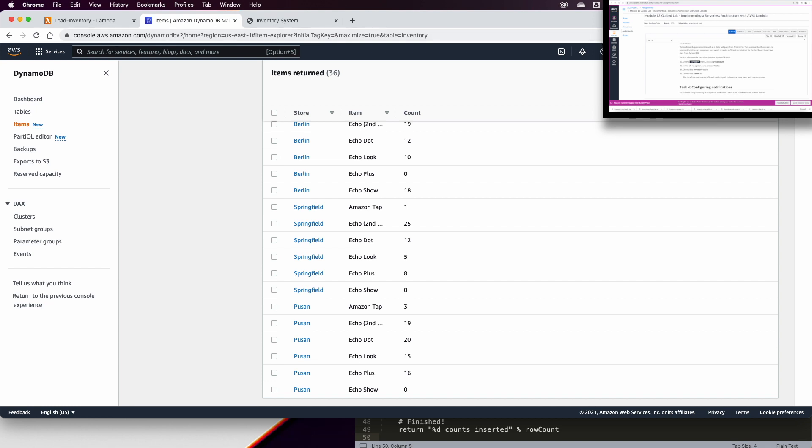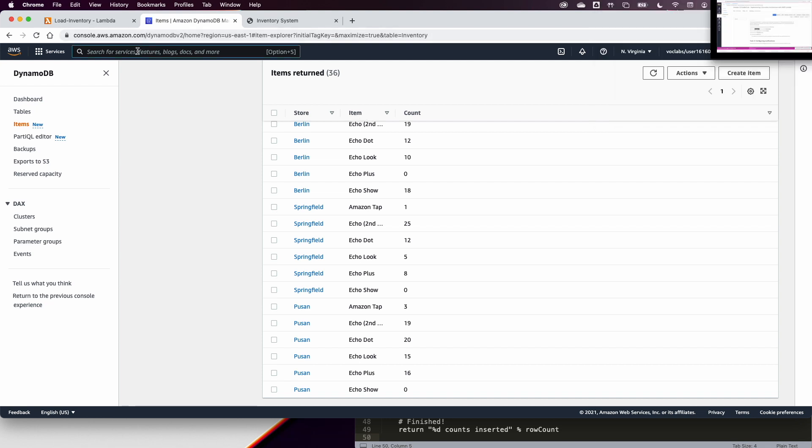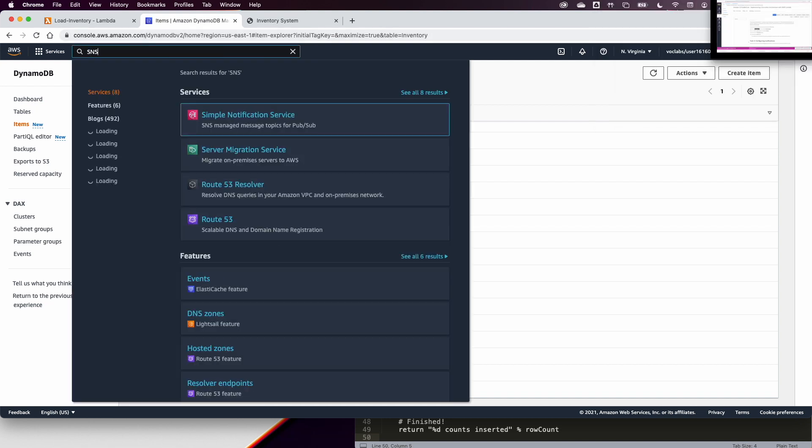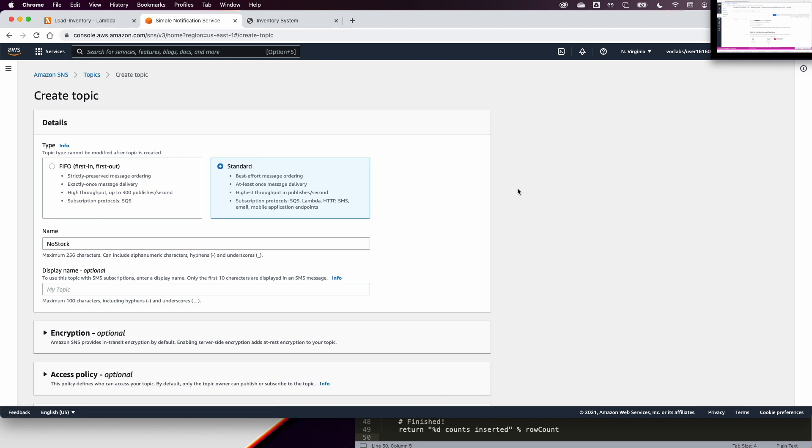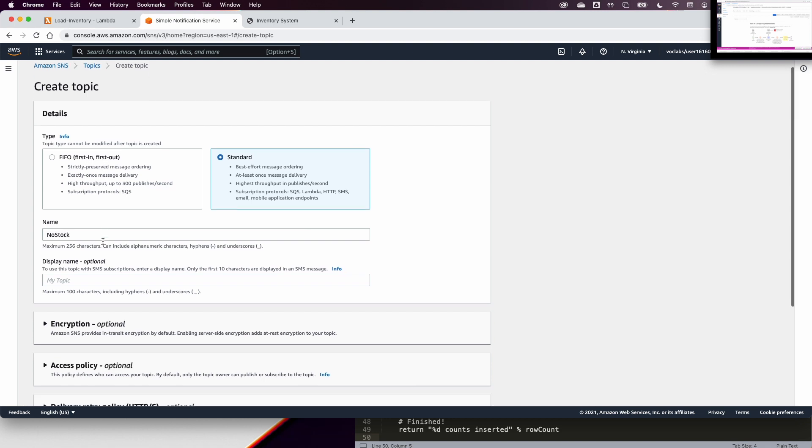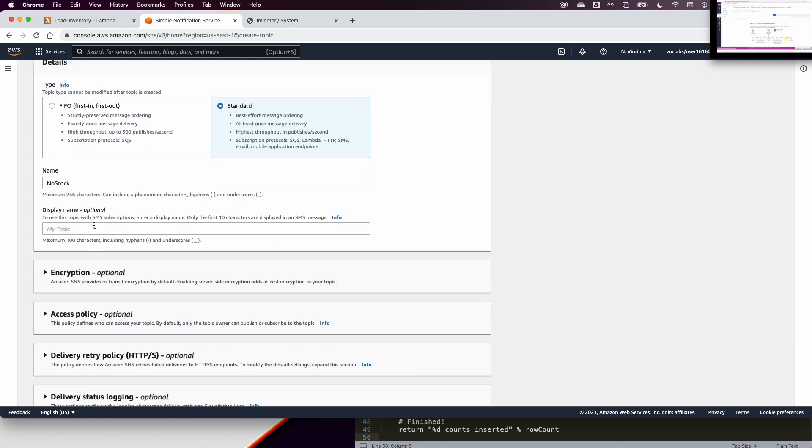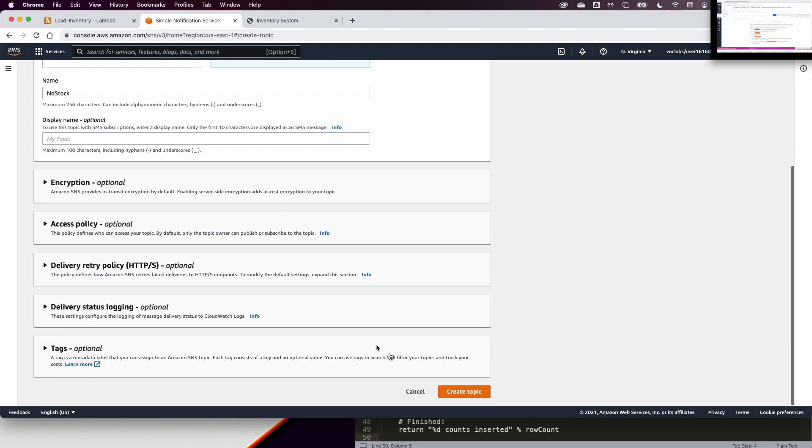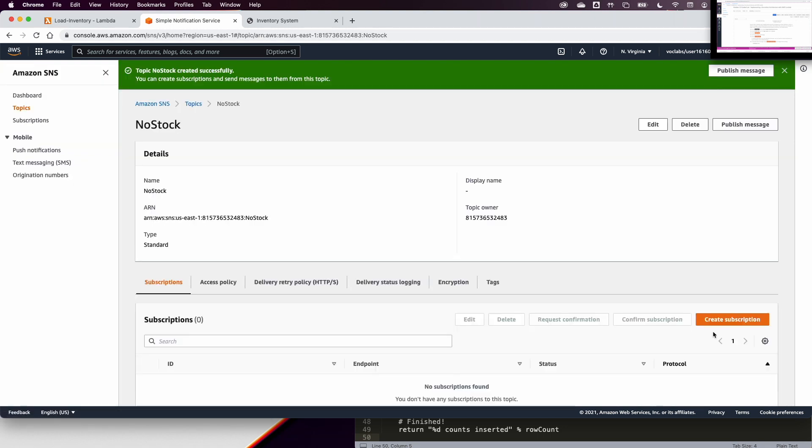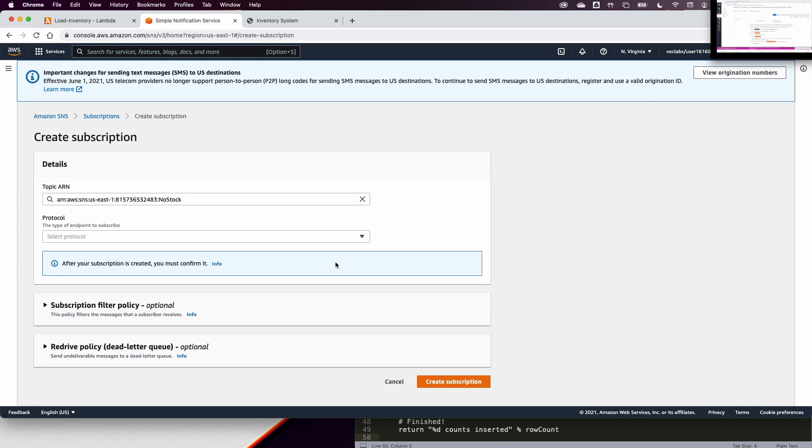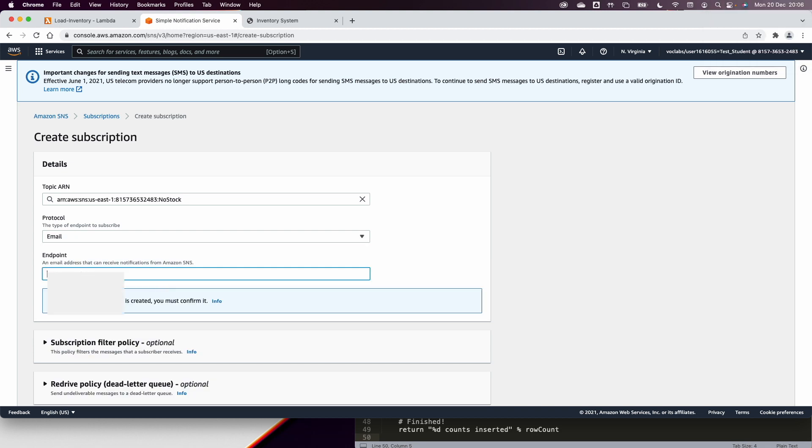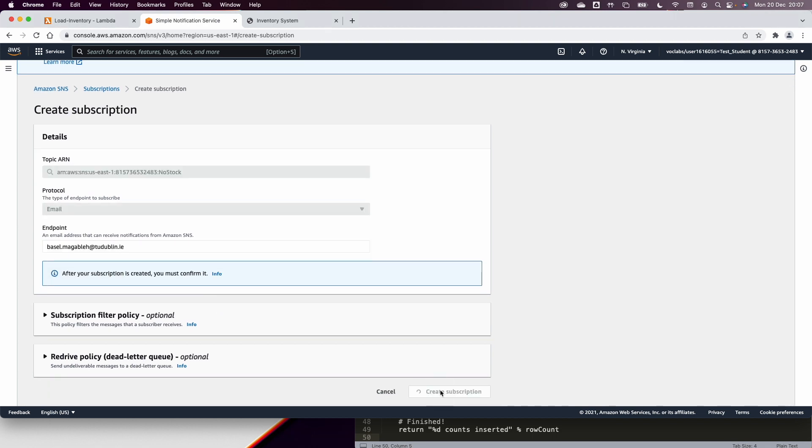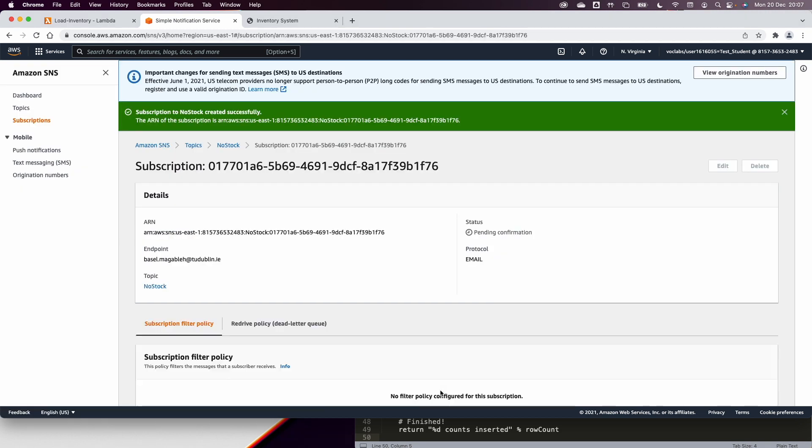Now we want to configure an SNS notification. So let us go now to SNS. And we will create a topic. And this topic, it will be no stock. And this no stock is going to be a topic that we create as a standard. And we will create a topic. Let us create a subscription for that topic. And the protocol we want to use is going to be the email address. And we will enter an email here, like my email address, and then create a subscription.